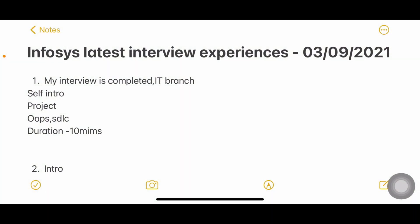Hello everyone, welcome back to my YouTube channel Travel Free. In today's video I'm going to share the latest Infosys interview experiences that happened on 3rd September. I have collected 12 to 13 experiences and I'll be sharing all of them with you.